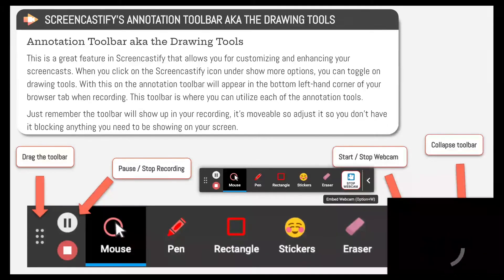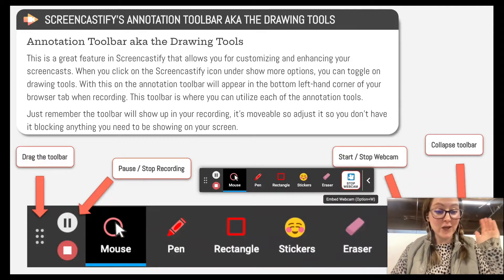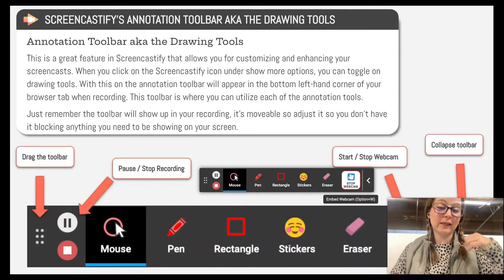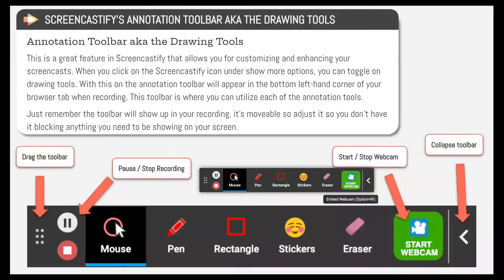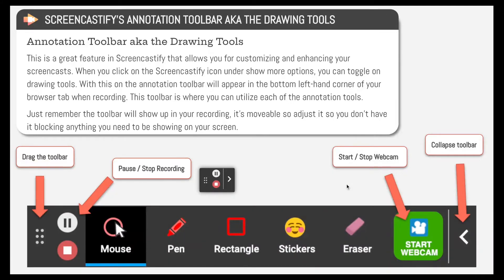This option right here allows you to start your embedded webcam or to stop your embedded webcam. So I can click on this to start it — Hello! — and I can click to stop it as well. This right here will allow me to collapse my toolbar.